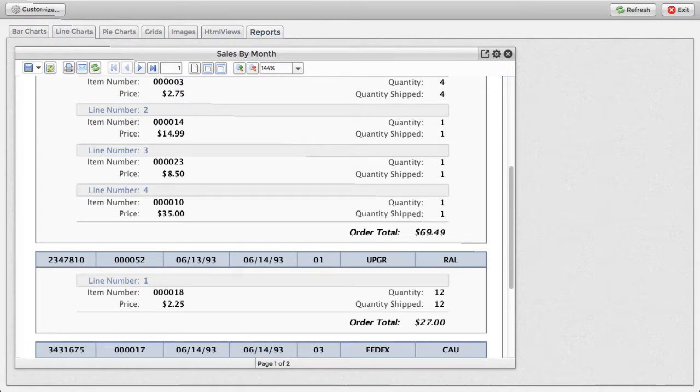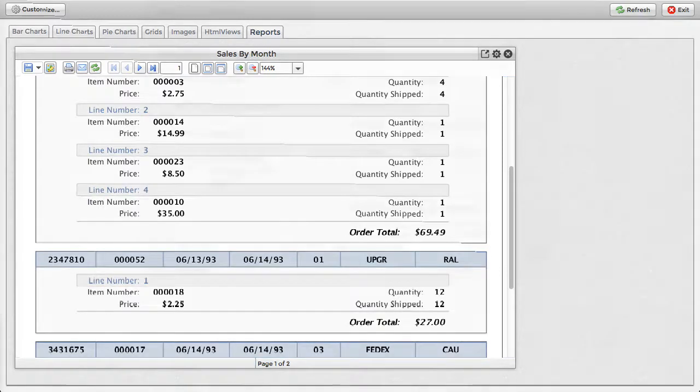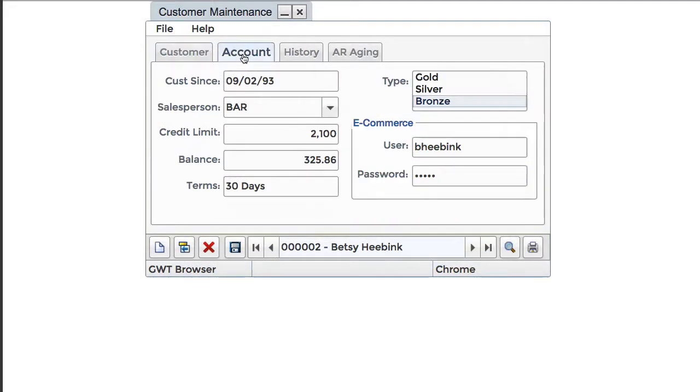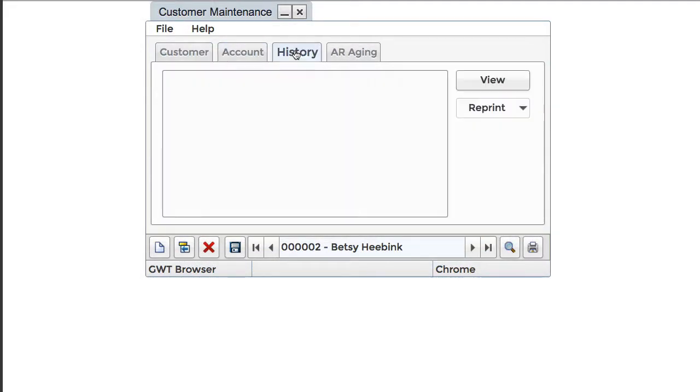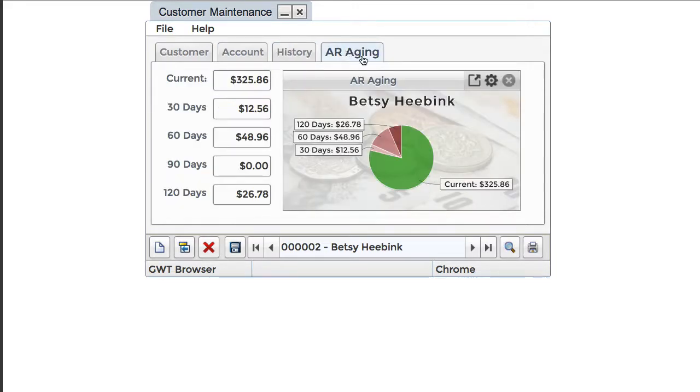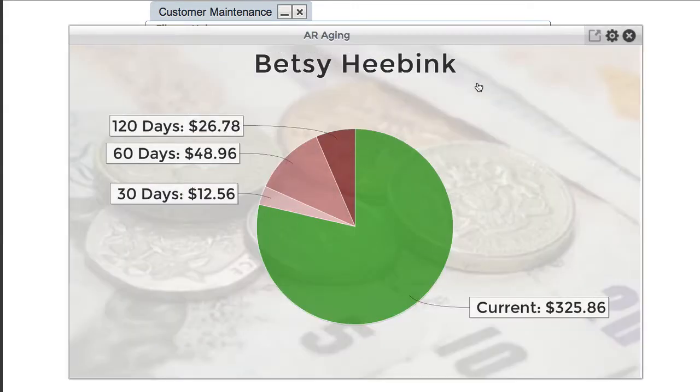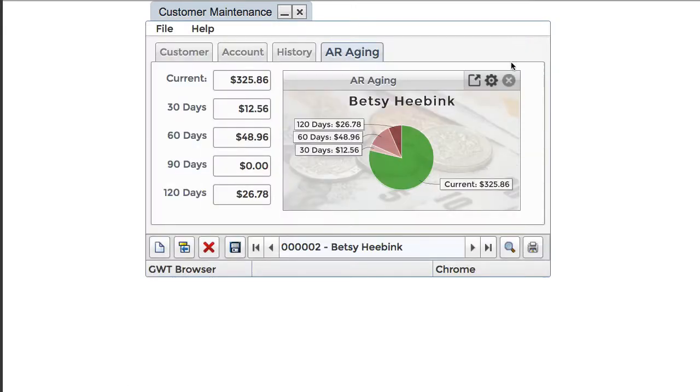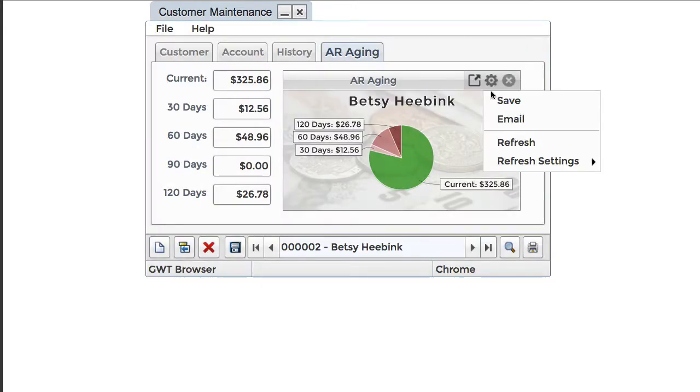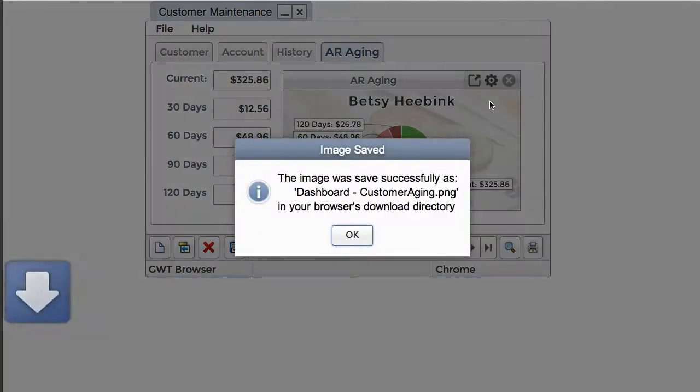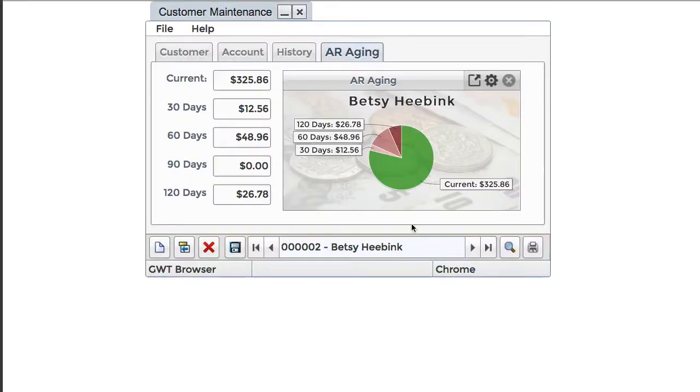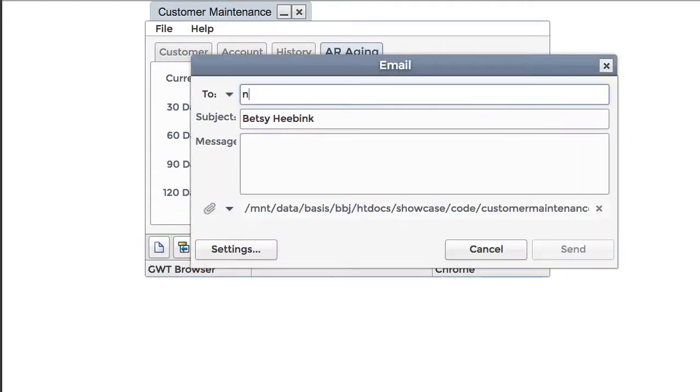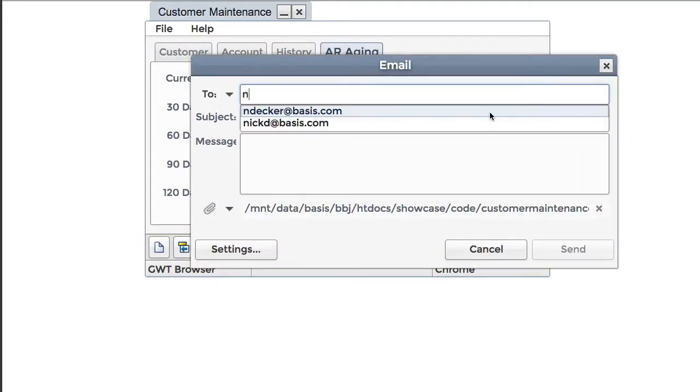Because the utility is object-oriented, dashboard widgets can optionally implement numerous interfaces, so they can be popped out of the dashboard for closer examination, refreshed to show updated information, saved out to an image on the client, or even emailed as an attachment.